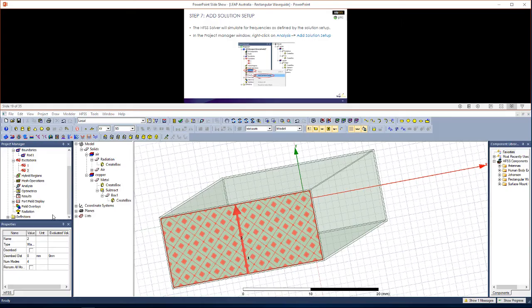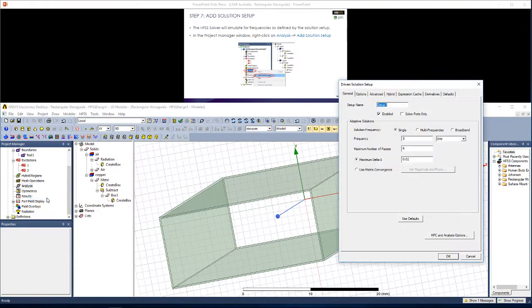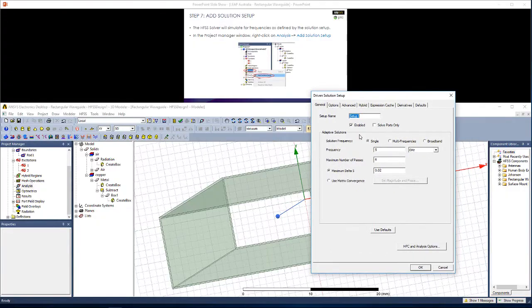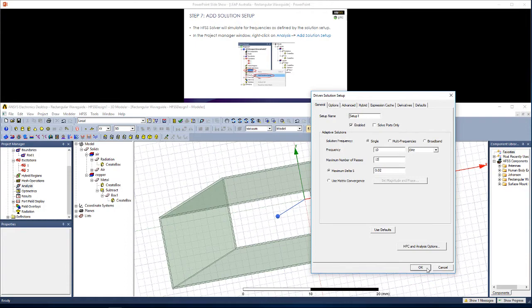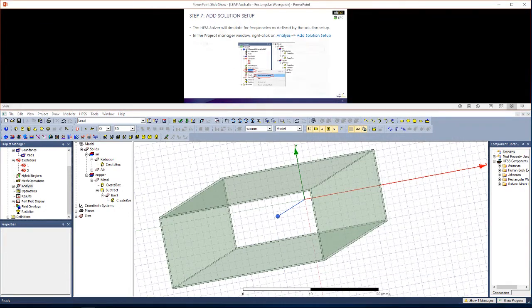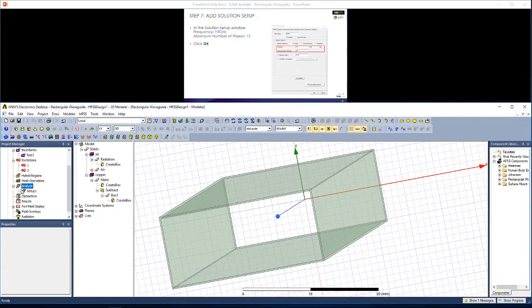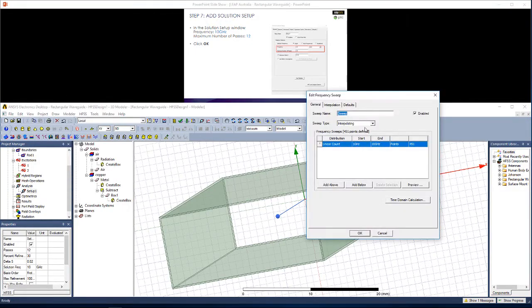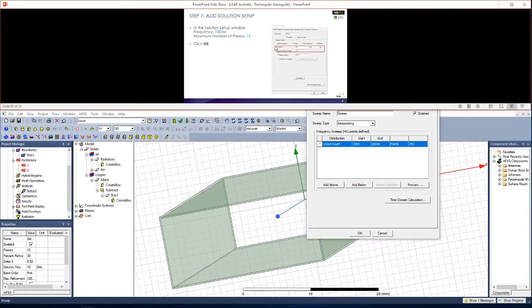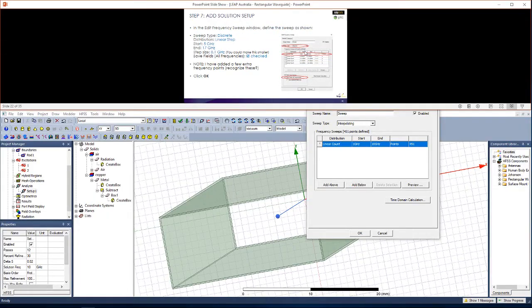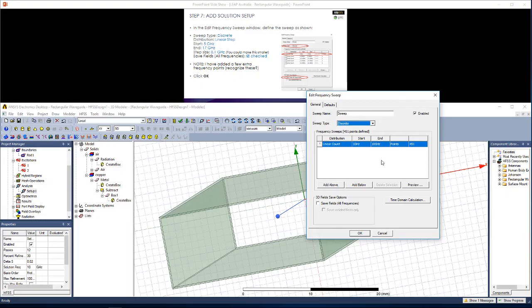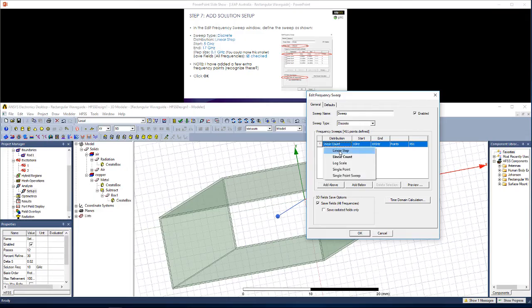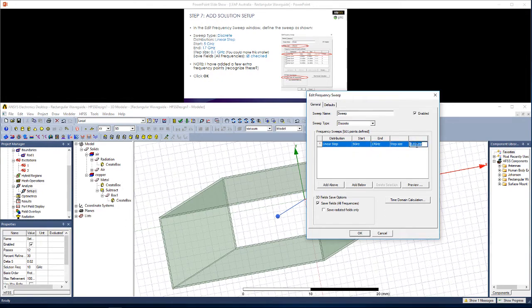Now let's add a solution setup. So we right click on analysis and go add solution setup. You should see a window like this. Let's change the frequency to 10 gigahertz. Change the maximum number of passes to 12. So the meshing will be appropriate. We're just going to go with the default settings. Now to this solution setup, let's add a frequency sweep. So right click and go add frequency sweep. Here let's make this a discrete sweep, which means we'll simulate at each of the frequencies we define here.